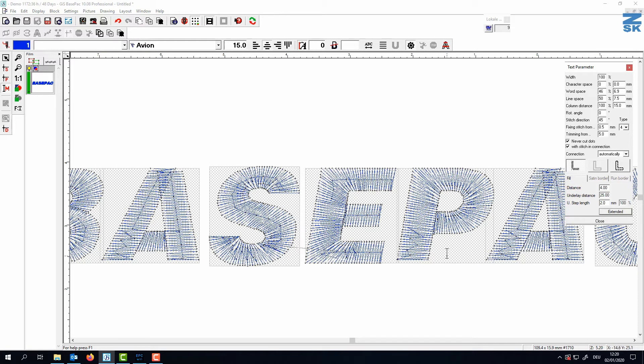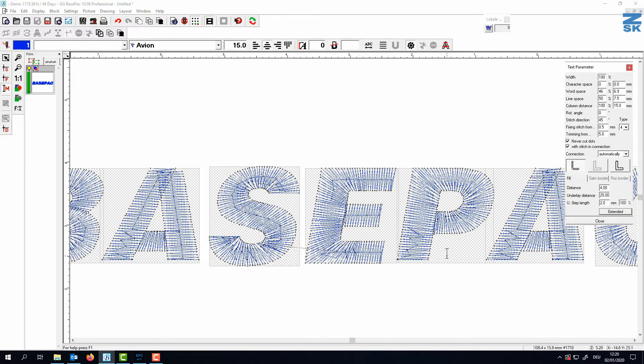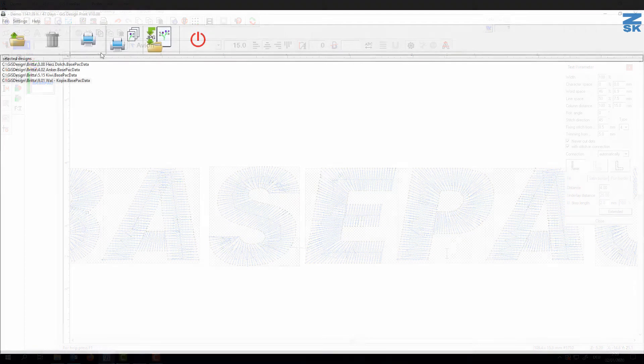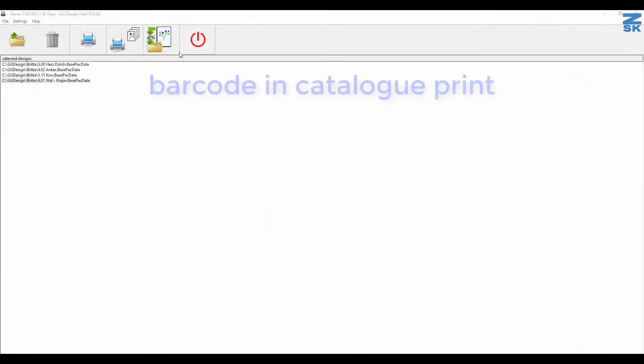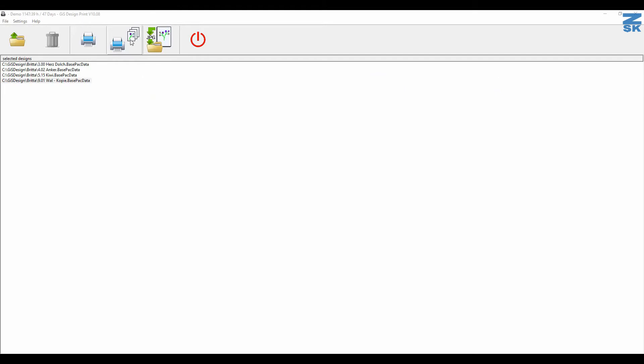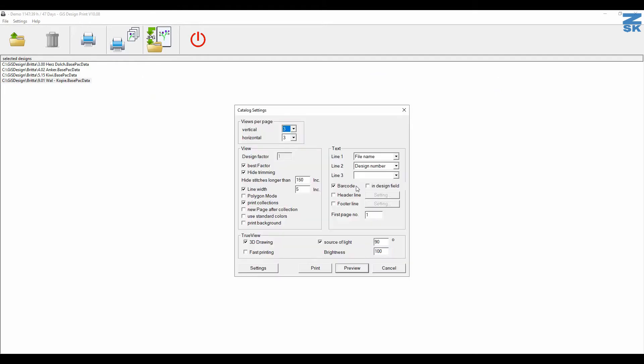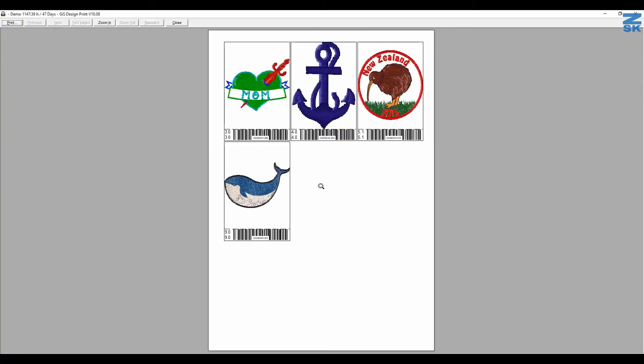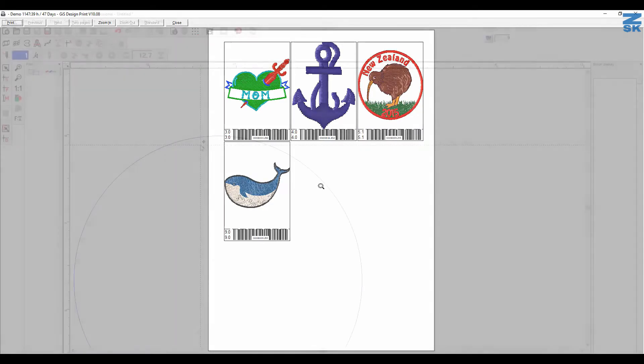The next feature is that we have here our print program. If you do here catalog print you can say we have a barcode. So let me have a look here at the preview. You can create now your own folder with these printouts so that customers can directly pick. You just need to scan it and it will directly load the referring design.